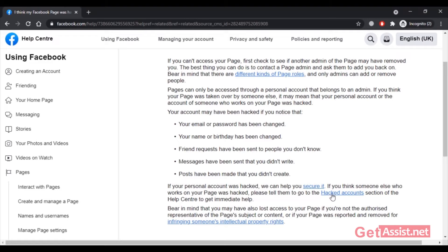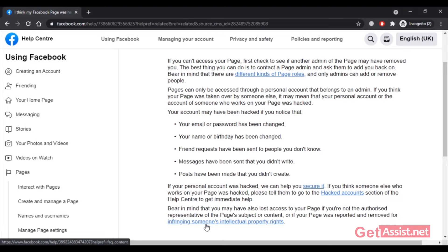Also remember that you may lose access to your page if you are not the authorized representative of the page. If your page was reported for copyright infringement, your page can be removed. So this clearly confirms: if you report your hacked Facebook page for copyright violation, it can get removed. Make sure not to make that mistake.